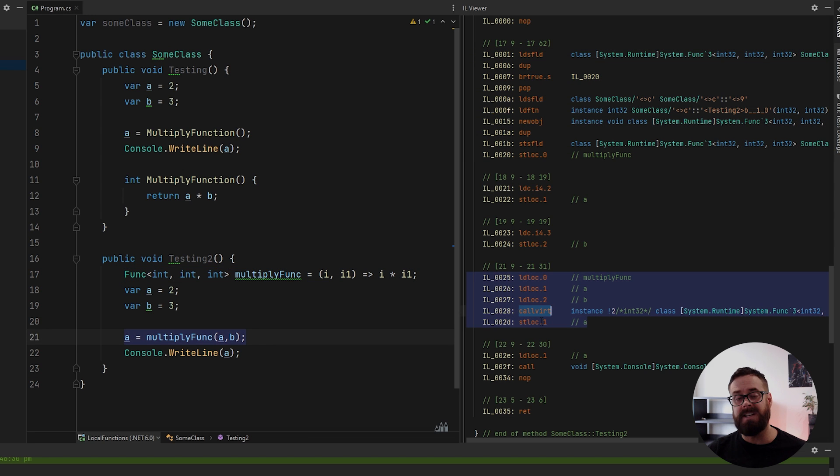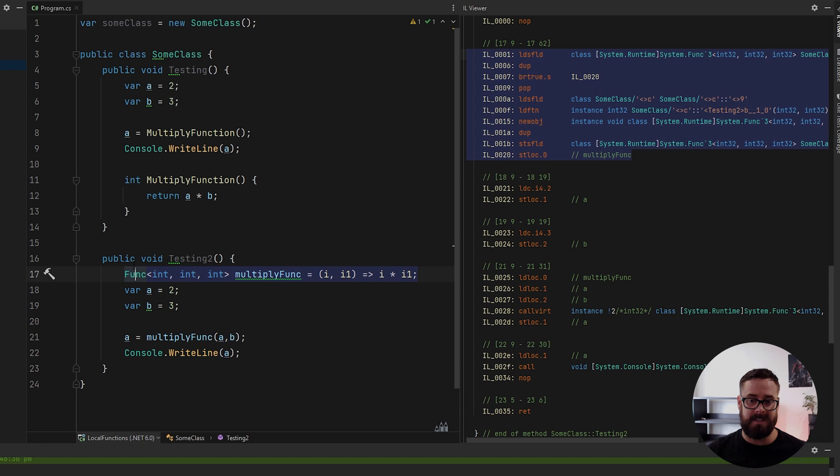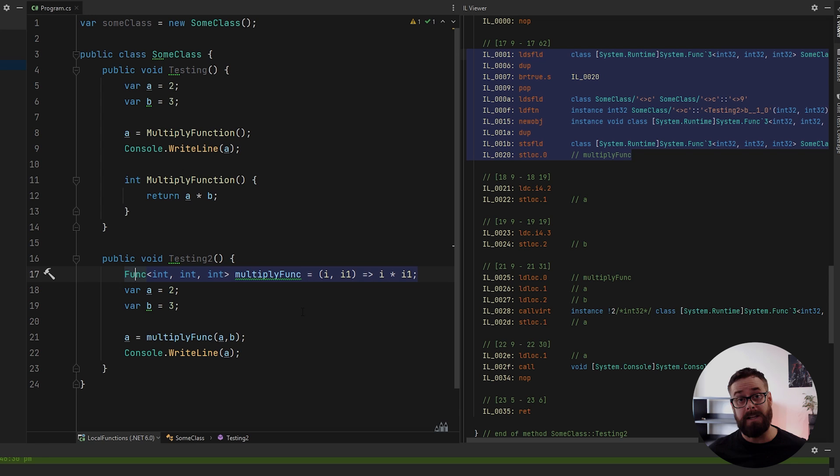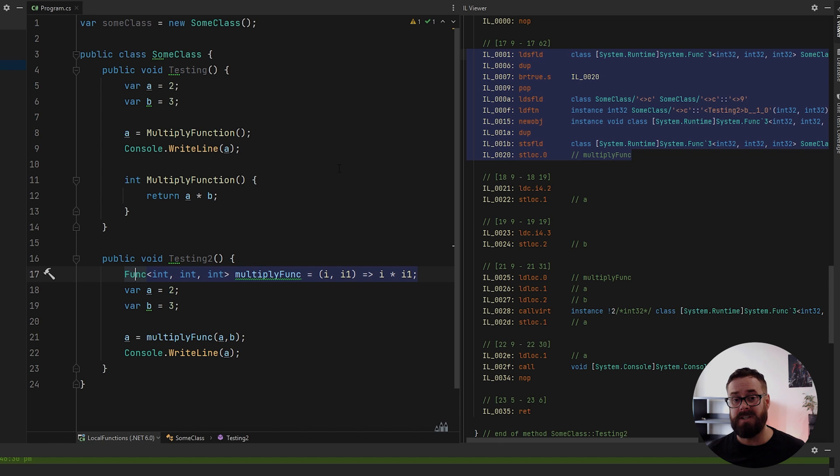So yeah, call vert is slightly slower than call. And it also generates some garbage here. Some memory is allocated to the heap every single time you create a new delegate. So yeah, compare that to the local function, which is a fast call and creates no garbage at all.